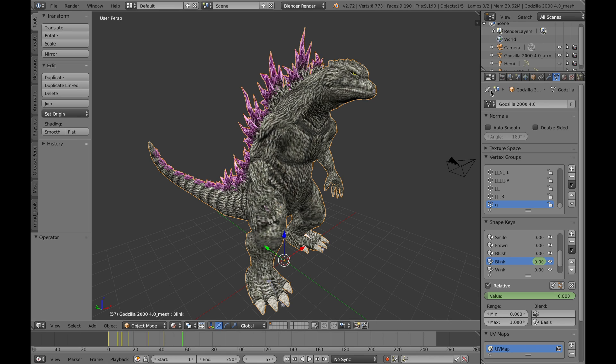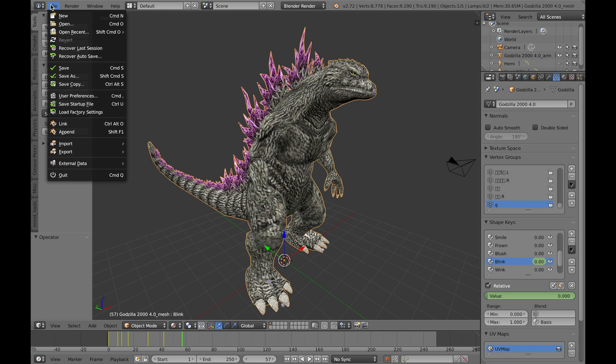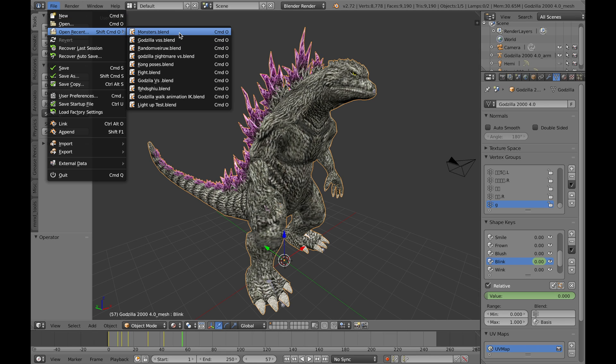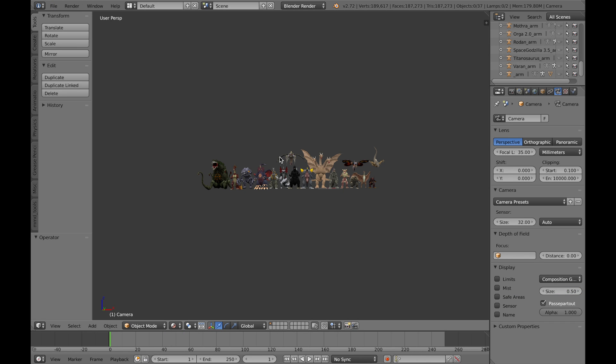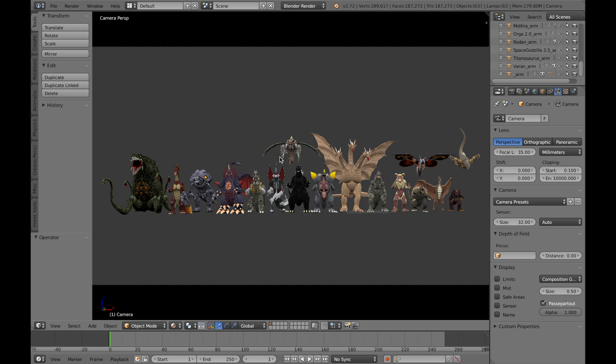So that's pretty much it for today. I basically showed you how to import the models, how to keyframe the facials and all that.